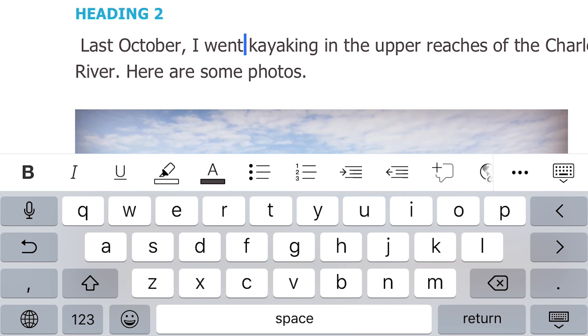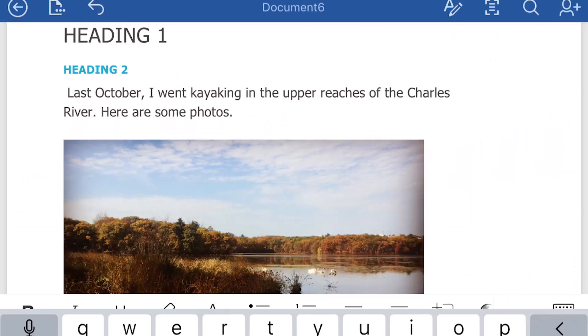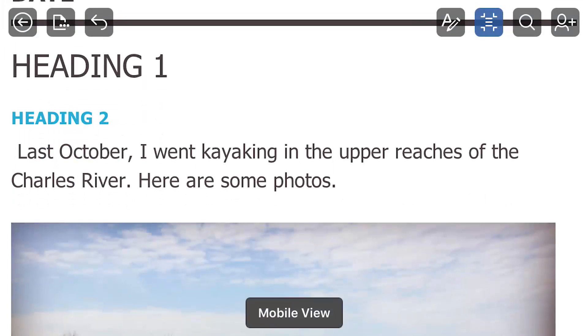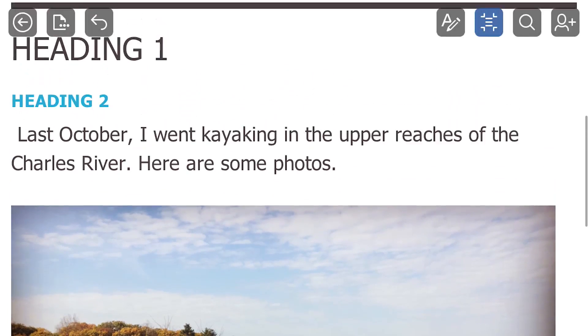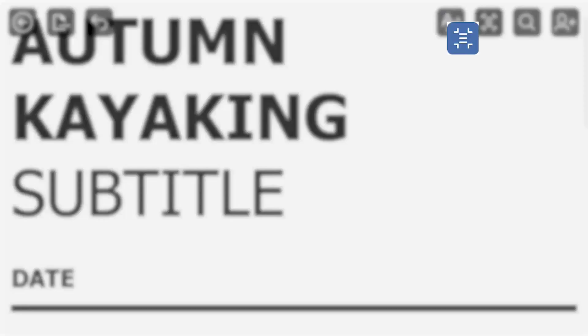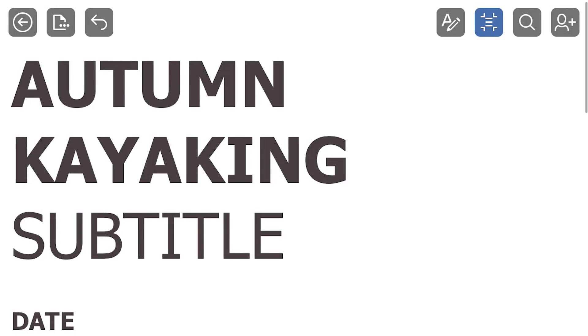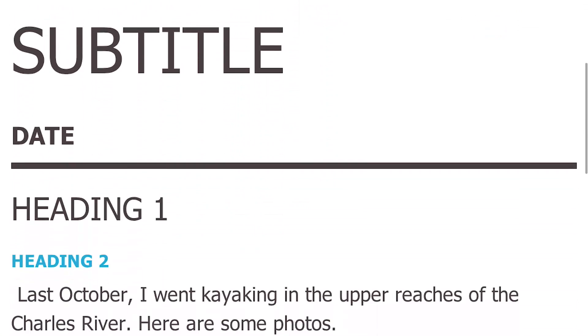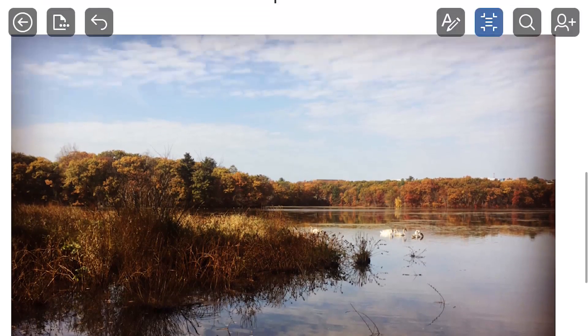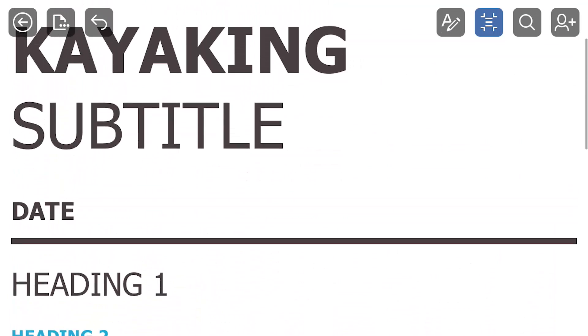I can add or edit the text some more, or I can see what it looks like in mobile view. I tap the mobile view icon, which is in the upper right corner — it looks like three lines inside a square. And I can take a look at it. That looks pretty nice, doesn't it?